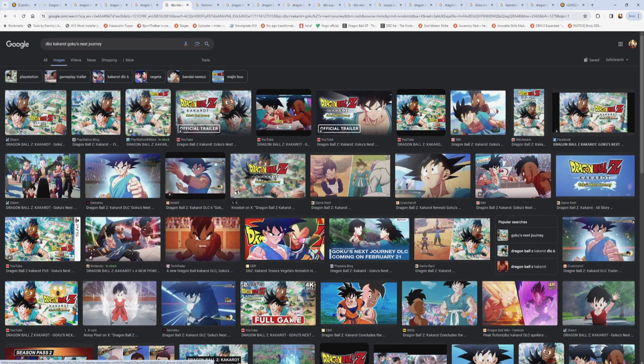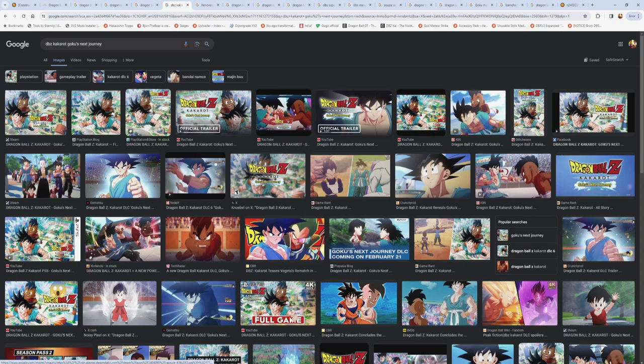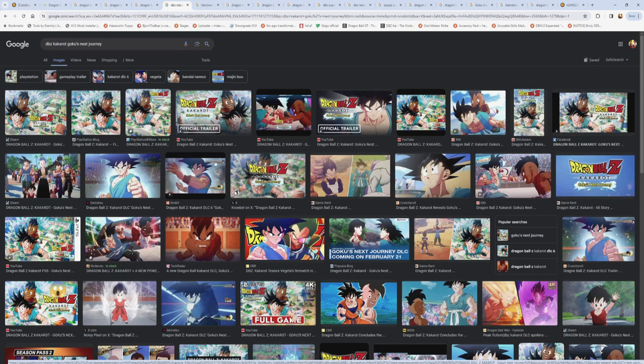And then we have Dragon Ball Z Kakarot, which this is the newest DLC, which I just streamed the other day actually. But Kakarot is going through the story of Dragon Ball from beginning to end. Like you're playing through the anime, basically. It's a lot more story based, but there is good combat and stuff. It's a fun game. And they just dropped this DLC with the end of Z content.